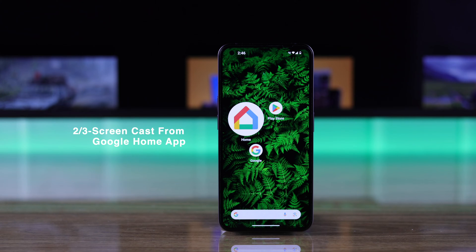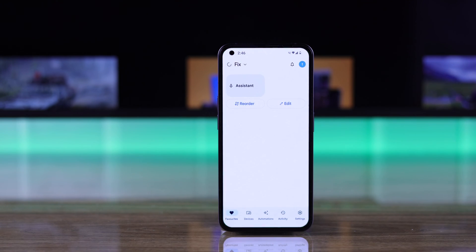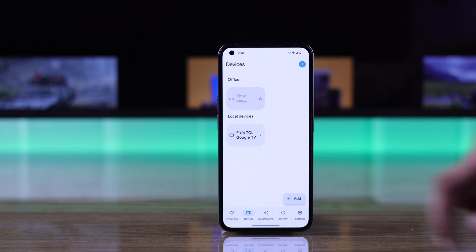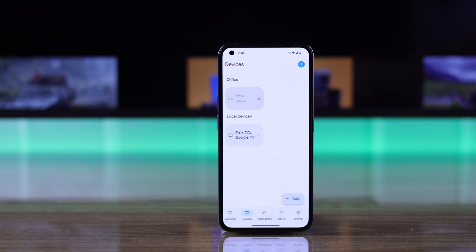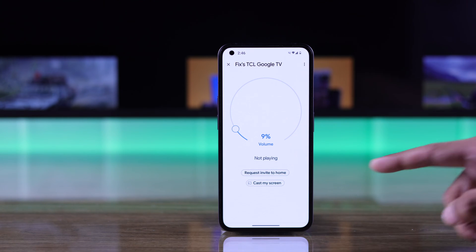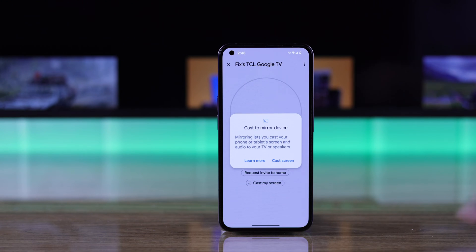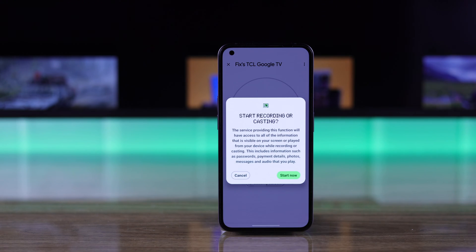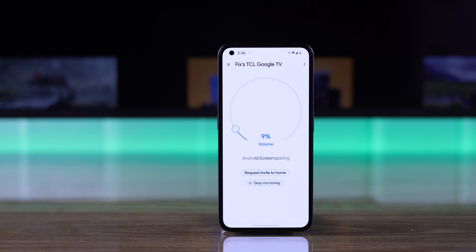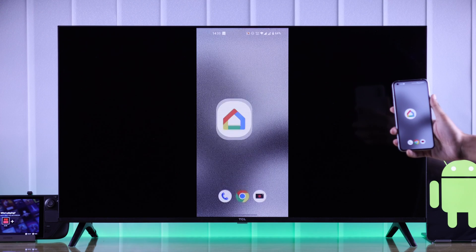For the second way, if your TCL Google TV is connected to Google Home, just open the Google Home app, tap on your TV, and you'll get the option called Cast My Screen. Tap on it and select Cast Screen, then Start Now, and screen mirroring will begin.